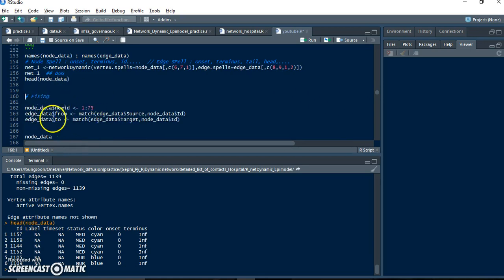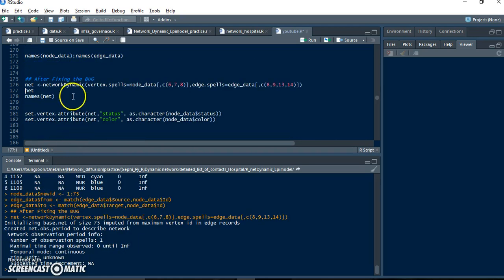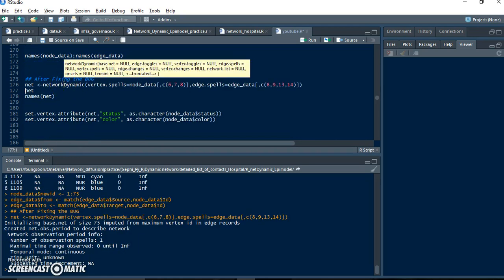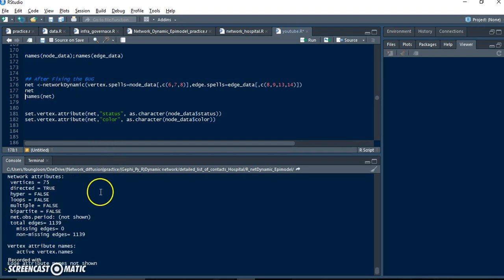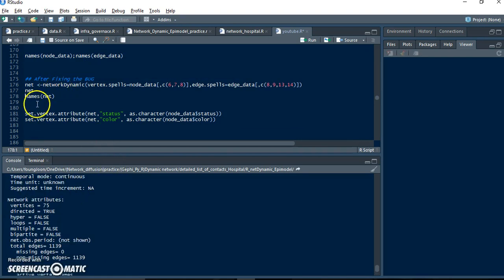And then change the edge data as well. Now we convert the dataset with the fixed column and let's check. This net object has 75 nodes - yes, that's what we need.